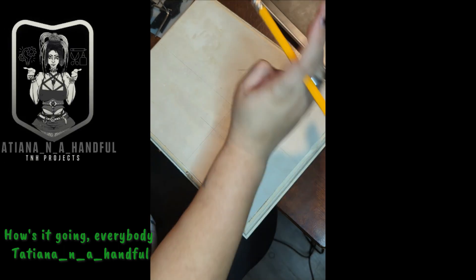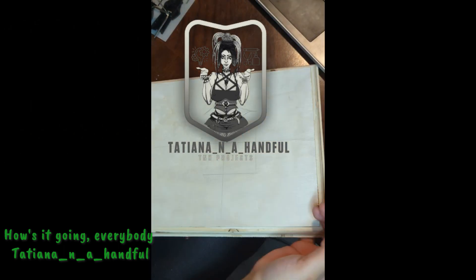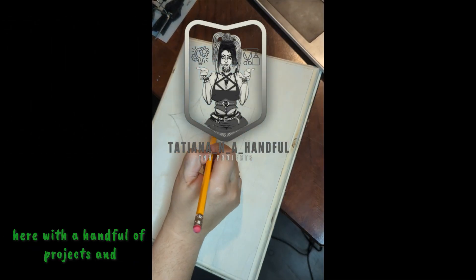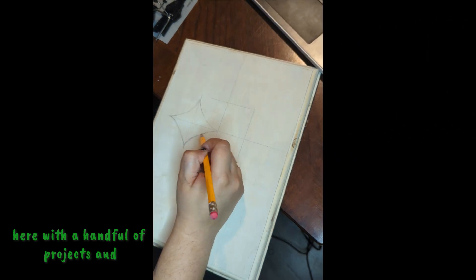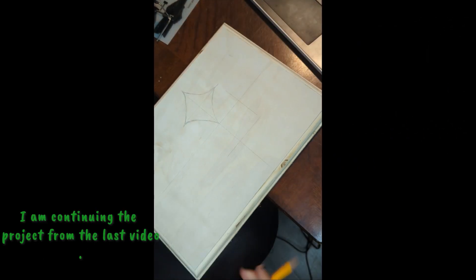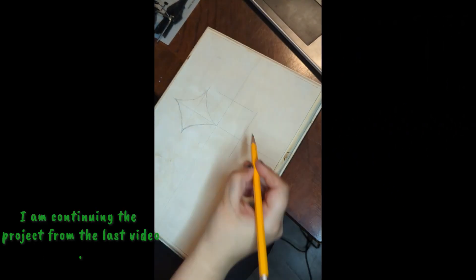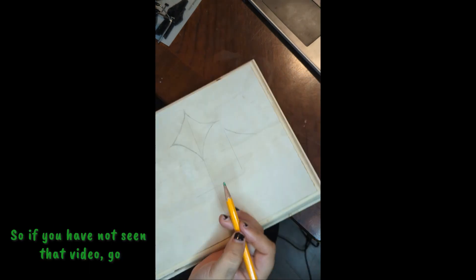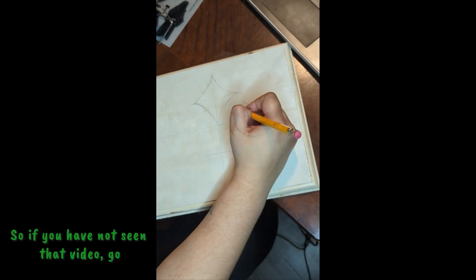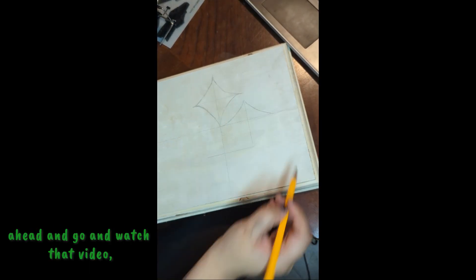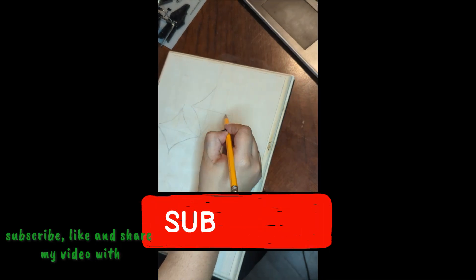Hello, how is it going everybody? Tatiana and a handful here with a handful of projects, and I am continuing the project from the last video. So if you have not seen that video, go ahead and watch that video.